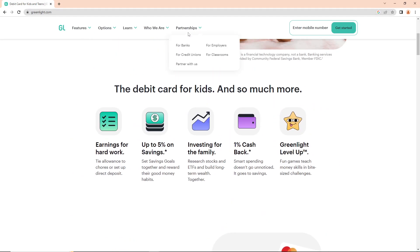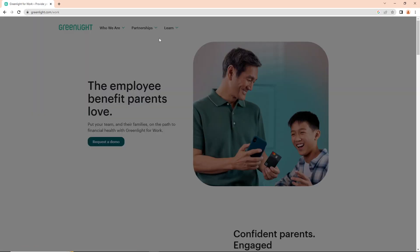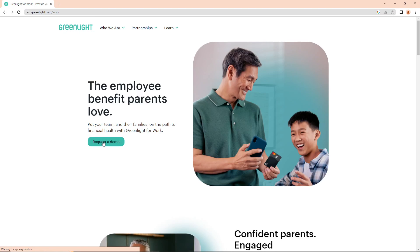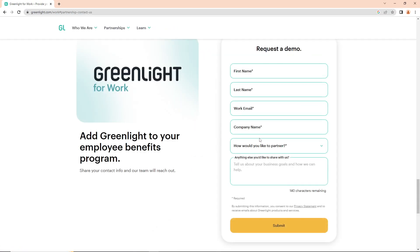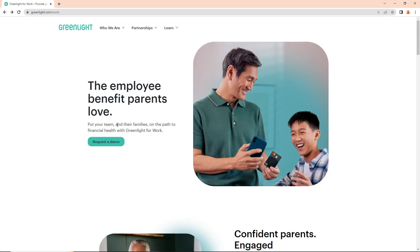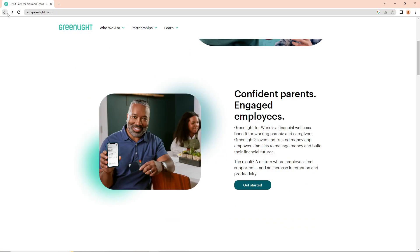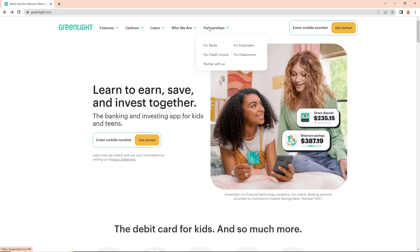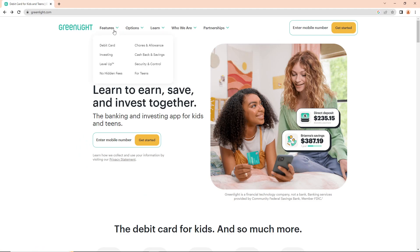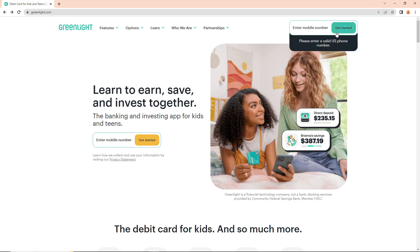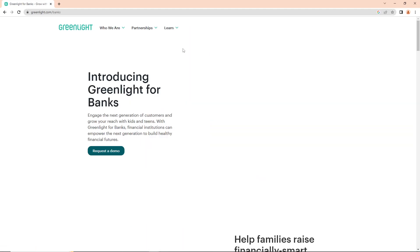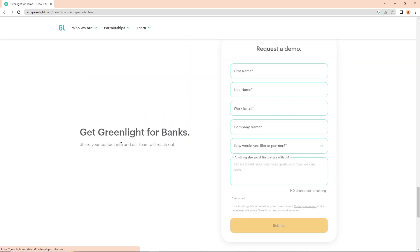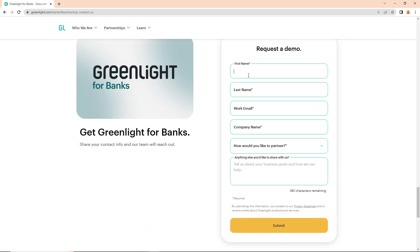I'll show you how to use this for employers. Here I'm going to reload the request demo page. If you want to establish a partnership for employers or banks, you can request a demo.